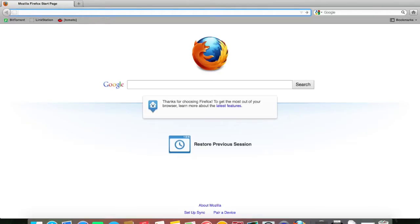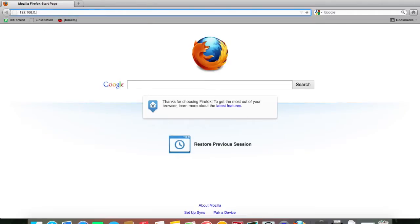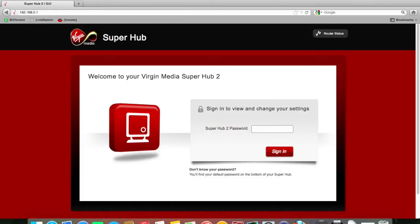So your default IP address for the router, I believe it's written on the bottom of it, but it's 192.168.0.1. This is specifically for the Virgin Superhub 2.